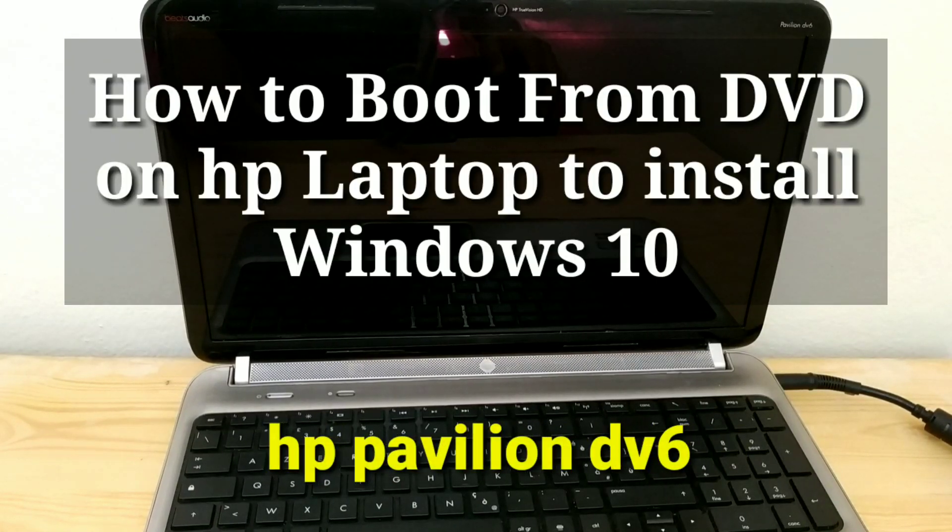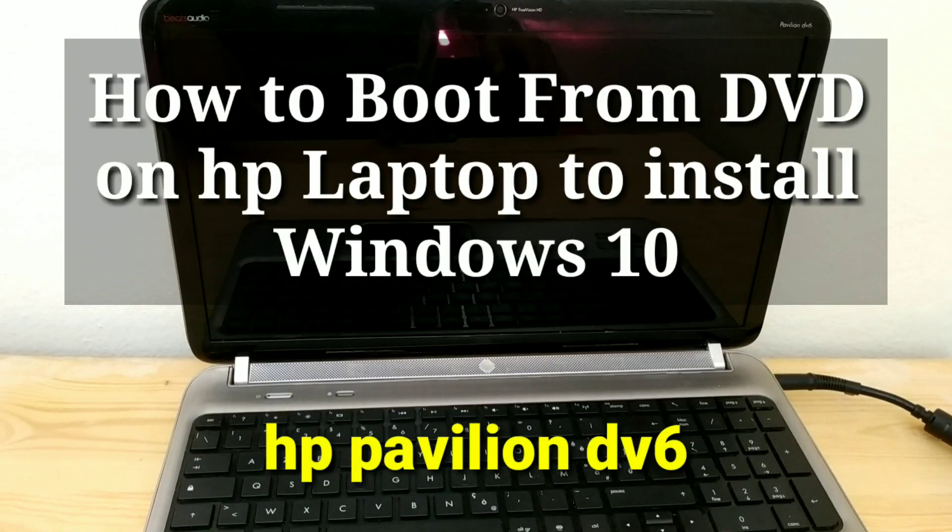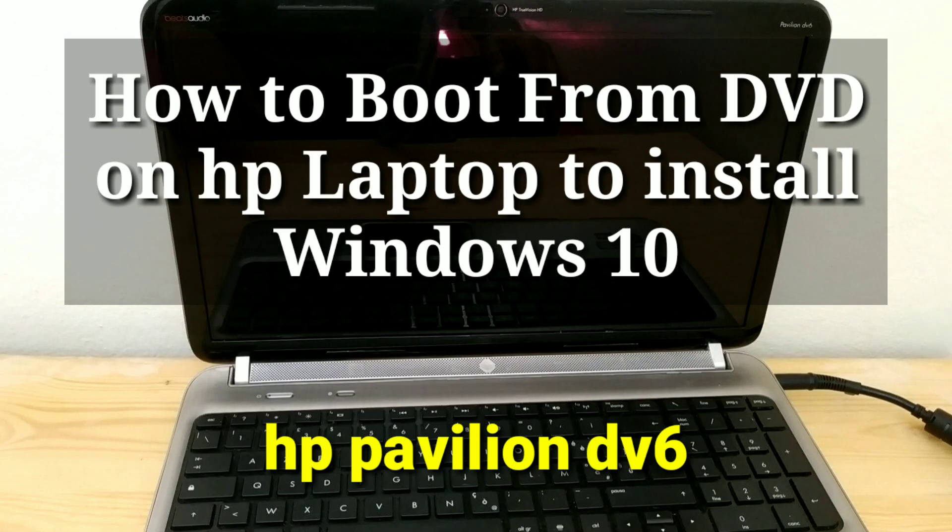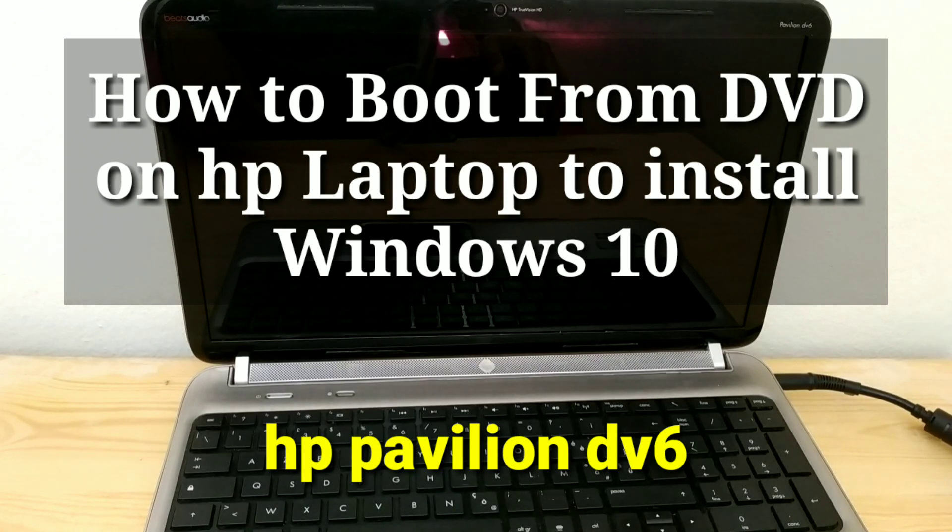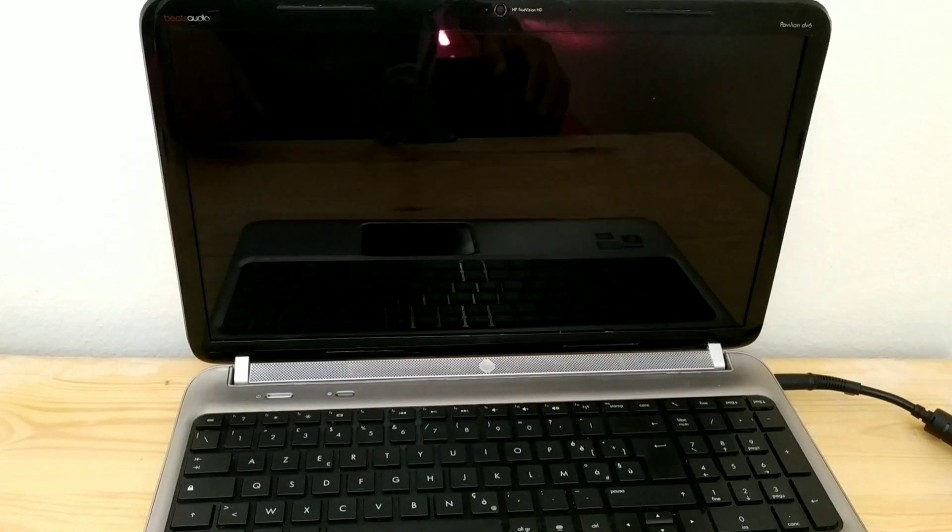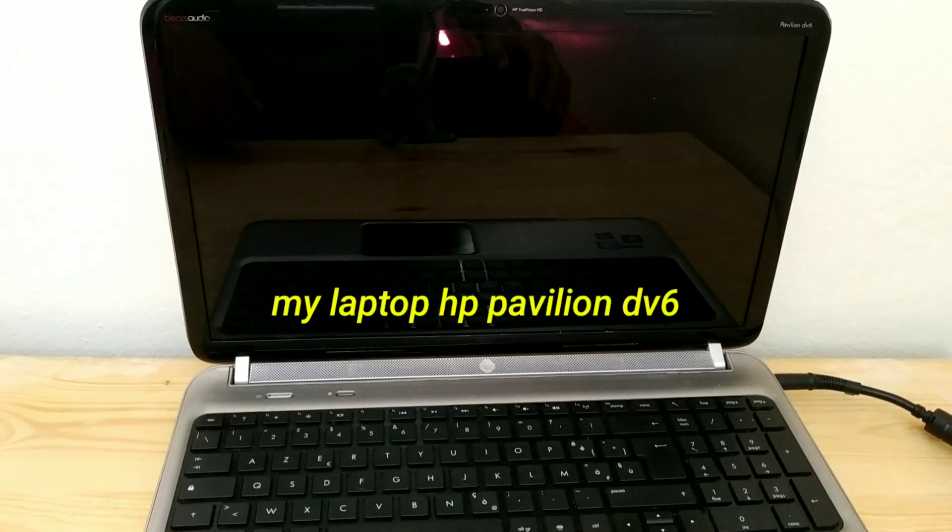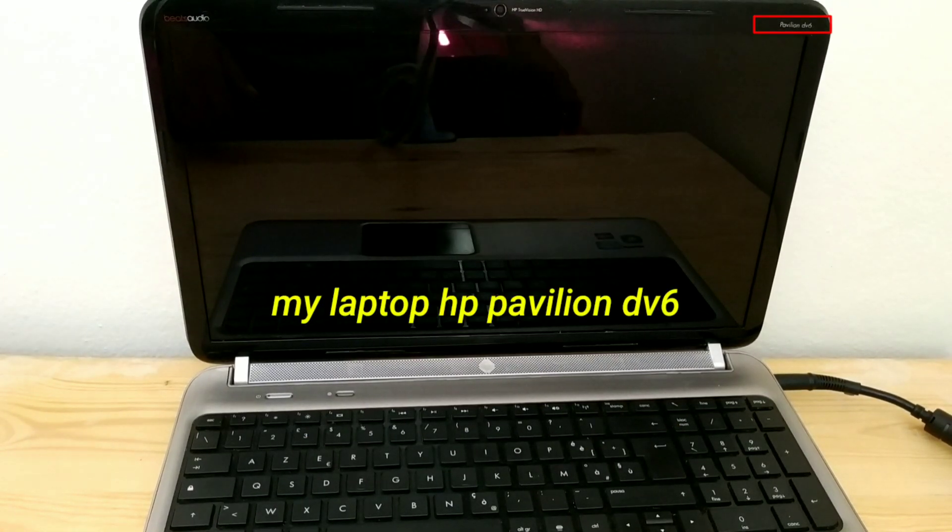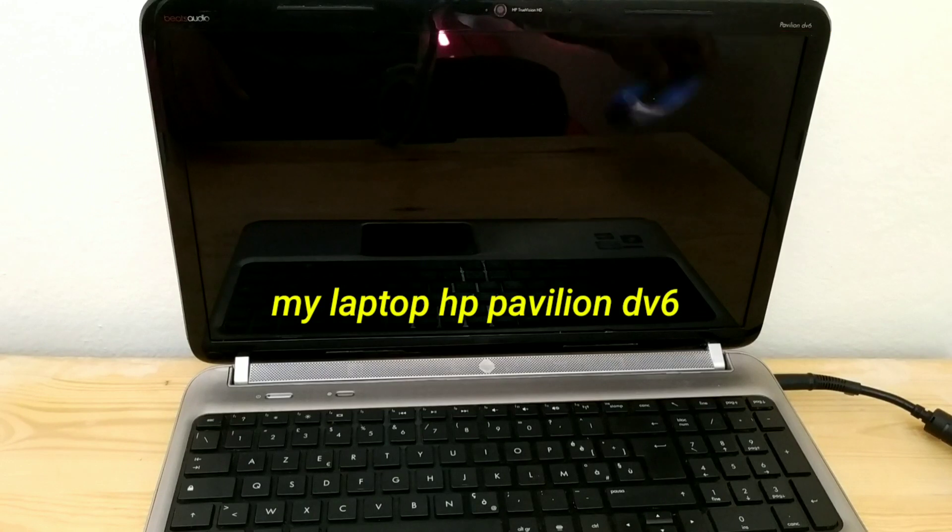How to boot from DVD on HP laptop to install Windows 10. My laptop HP Pavilion DV6.